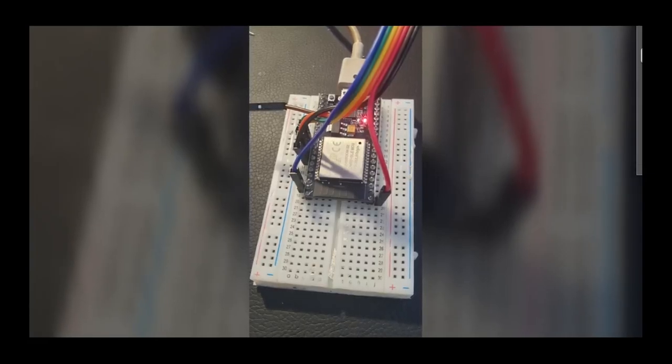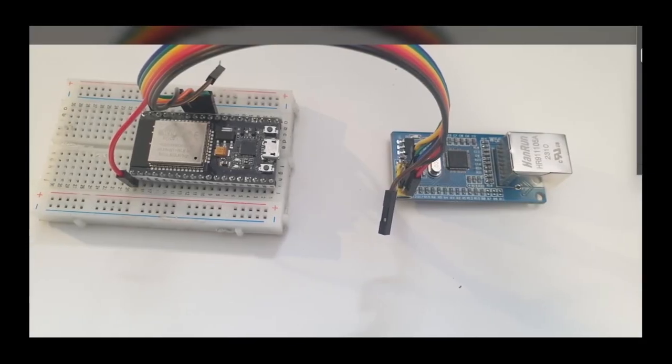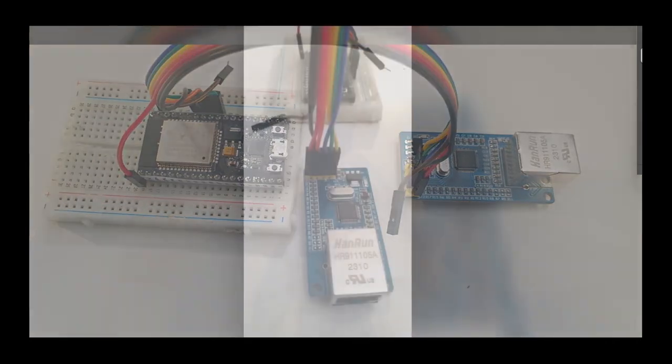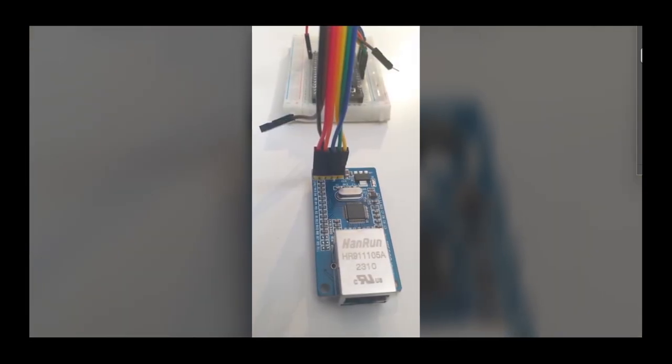Hi everyone, in this video we will have a look at how to add LAN to your ESP32. The most commonly available LAN board is the W5500.